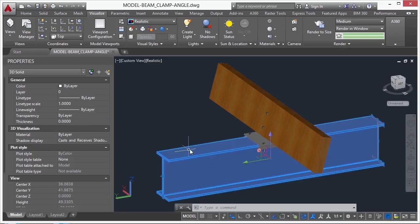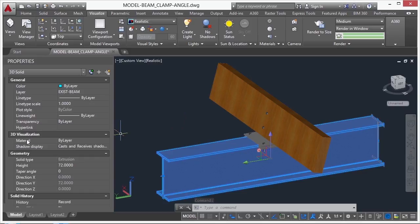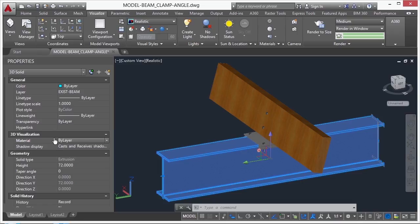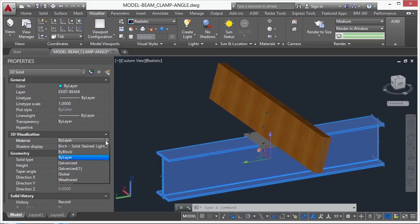Now if you select an object, you can tell what type of material is added to it through the properties palette. You go to material, and you see it's set to by layer. This setting works just like your color, your layer, your line type would. It's just another setting that can be controlled by layers.